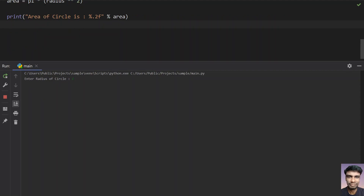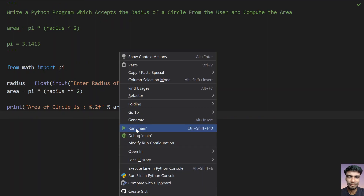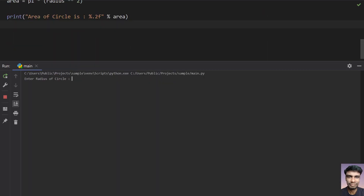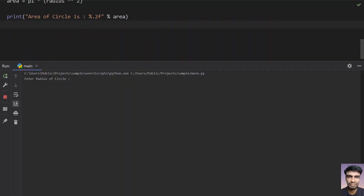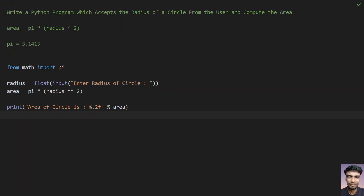Let me run this program. Enter the radius: 12.5 — the area of a circle is 490.87. Running again with 500 — the area is 785398.16. And with 77 — the area is 18626.50. That's the program to calculate the area of a circle given the radius. Hope you liked this video, thank you for watching, bye.